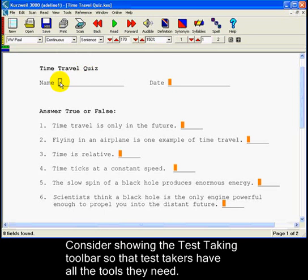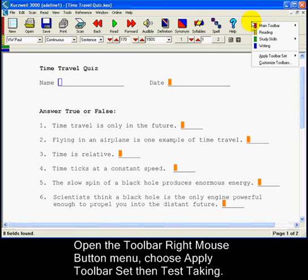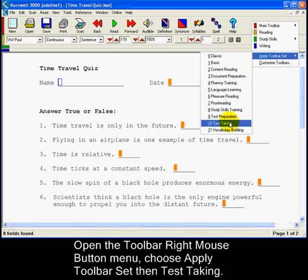Next, consider providing the test-taking toolbar so that test takers have access to the tools they need. To apply this toolbar set, open the toolbar right mouse button menu and choose Apply Toolbar Set and the test-taking toolbar.